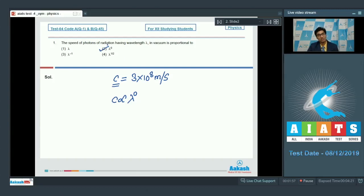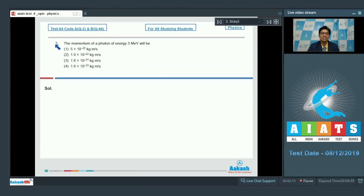Now let us proceed to the second question of the test. Question number 2 says the momentum of a photon of energy 3 mega electron volt will be?